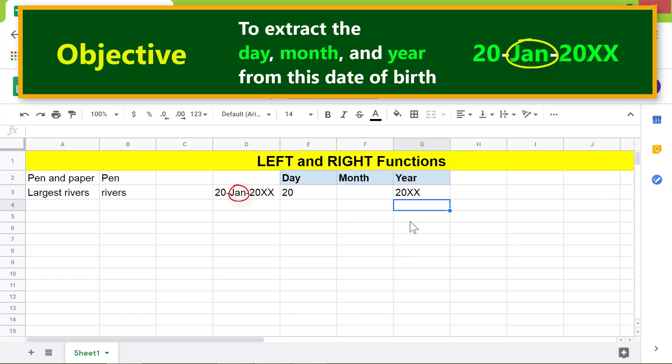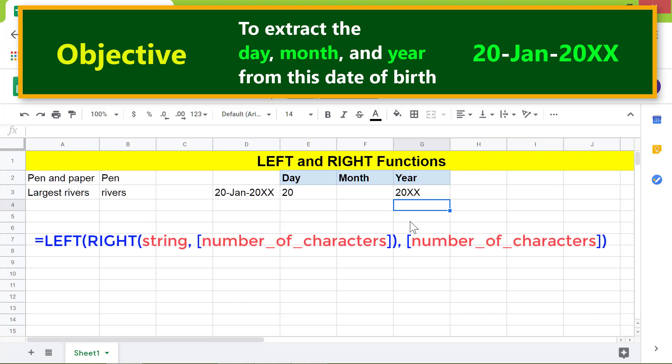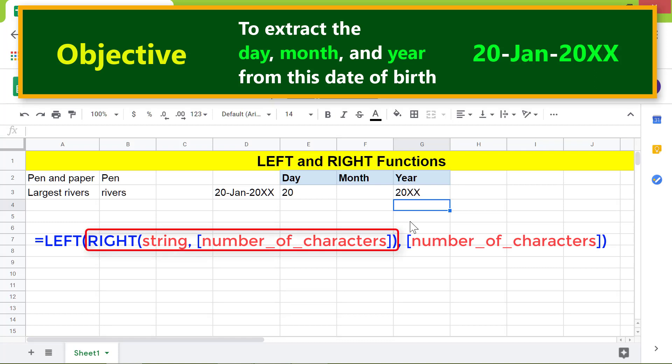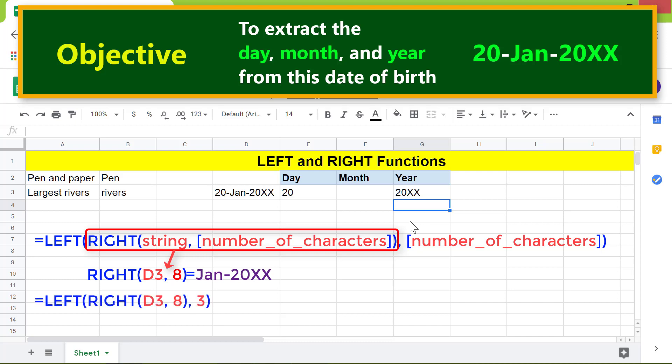Now the question is how to extract the month. Here's the solution: nest the RIGHT function inside LEFT. First, the string equals D3 and number of characters equals eight — this formula will return the month and year. Then nest RIGHT inside LEFT, and for the number of characters type three. This will return the month.